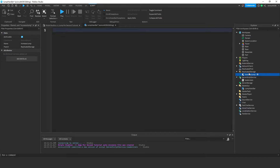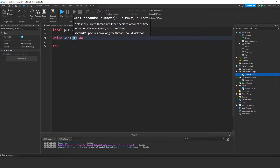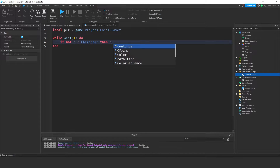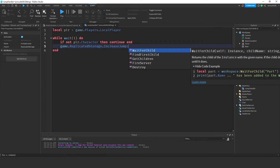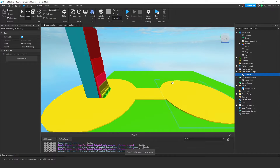Under the jump handler script we need to say: local player = game.Players.LocalPlayer, just so we can access the player. Now while wait(1) do — what this means is every one second it's going to repeat whatever code we have in here. We need to say if not player.character then continue end, which basically means if there's no player.character, the code below isn't going to be called — it will only happen if there is a player.character. So what we need to say is game.ReplicatedStorage.increaseJump:FireServer(), and that's where we're going to increase our jump on the server.